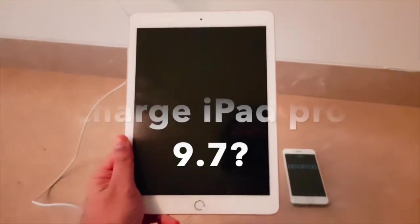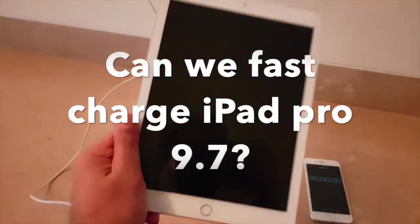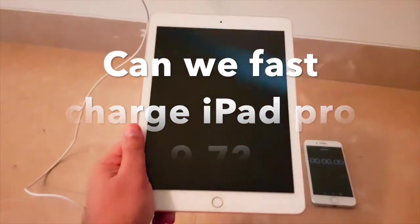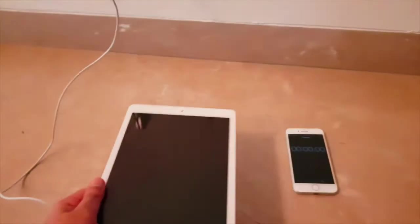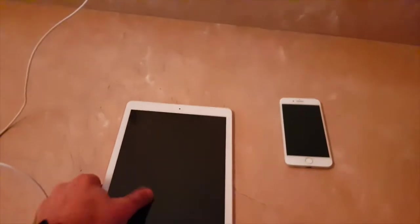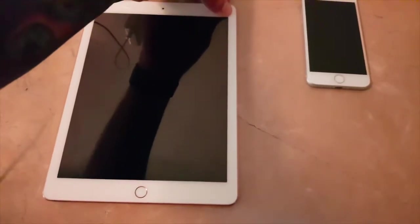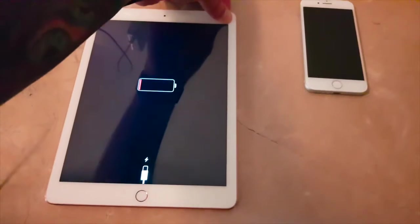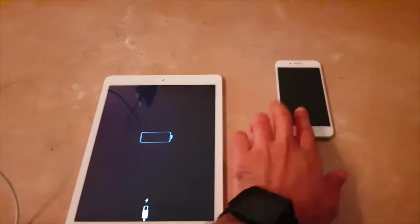This is an iPad Pro 9.7 inch. It's five months old so the battery is pretty good. As of right now I've completely drained it so I can perform this test. It's completely drained.